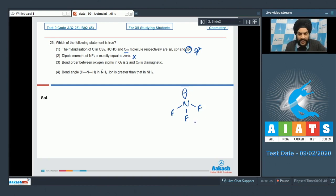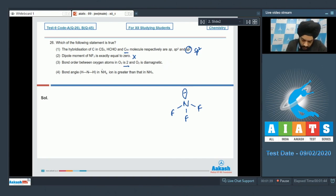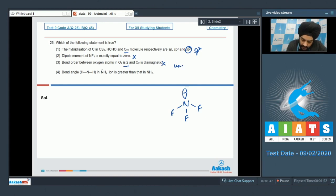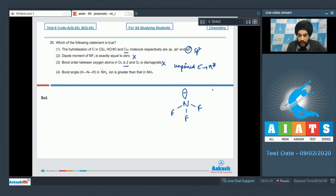The next option states the bond order between oxygen atoms in O2 is 2 and O2 is diamagnetic. This is also not correct — O2 is paramagnetic as it contains unpaired electrons in the antibonding molecular orbital. There is an antibonding electron present in the pi-star molecular orbital.